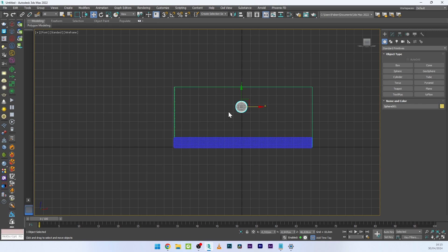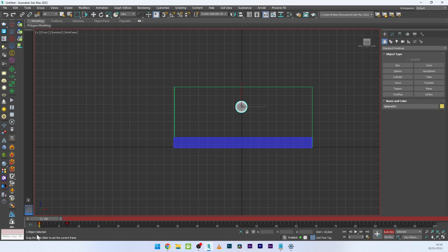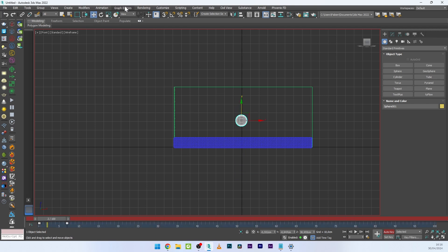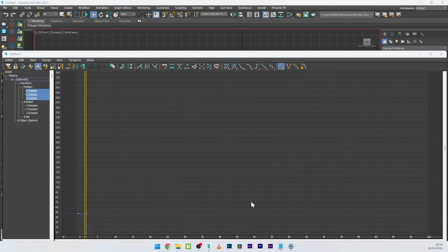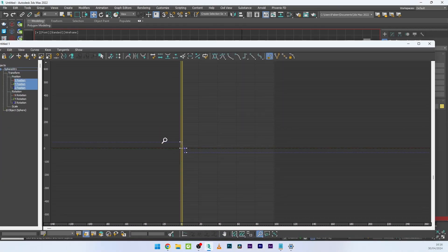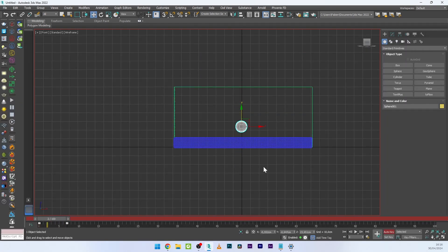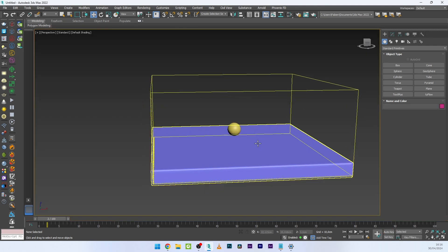I'll animate this sphere over maybe five frames. Activate Auto Key, go to frame maybe seven, and animate it downward. Then go to the Graph Editor / Track View, select the two keypoints, and switch to Linear interpolation. Now I can go back to the perspective view.